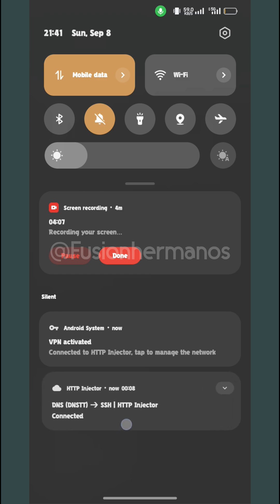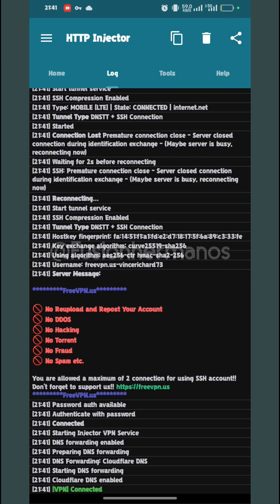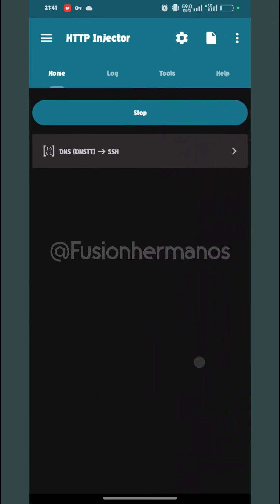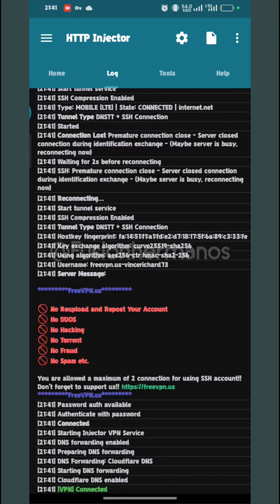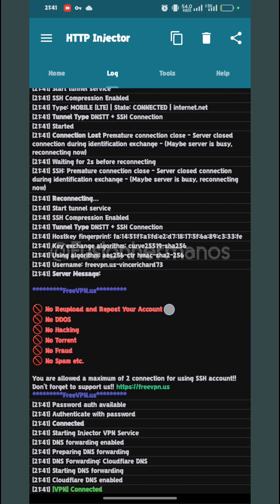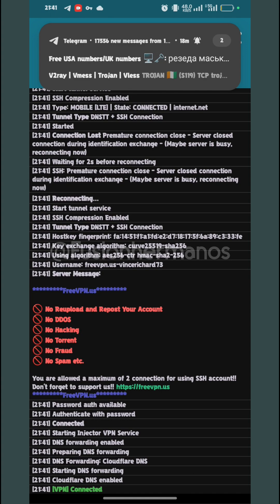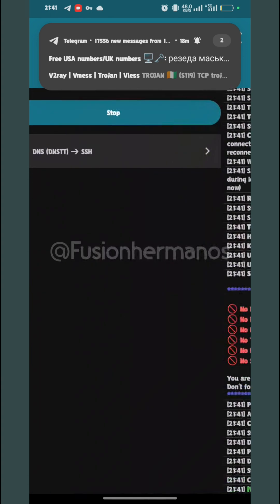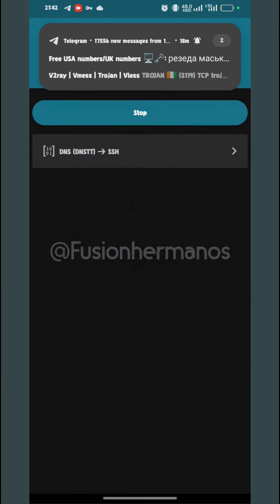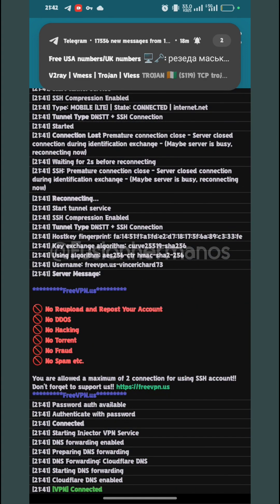I am not responsible for that. I have just shown you how to set up HTTP Injector only for educational purposes. If you want to learn how to do it, this is how you do it.